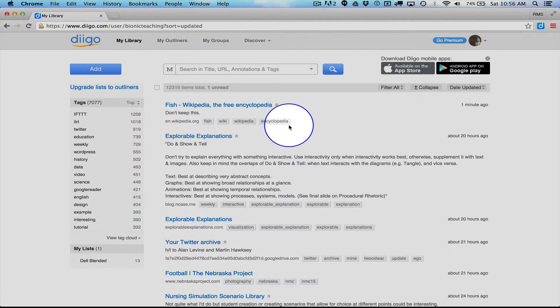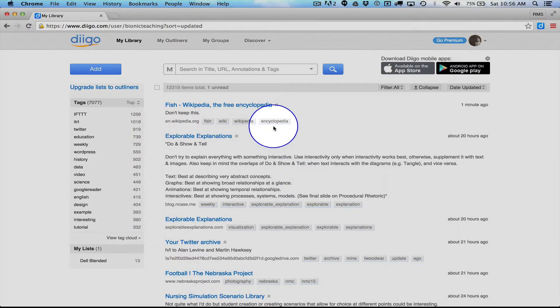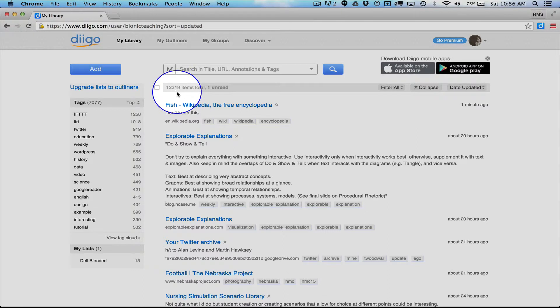So that's a real simple starter to how to start to do this. And you can see I have 12,319 items at this point. So I have fully committed to this and find it just a great way to keep track of huge amounts of stuff over time and space.